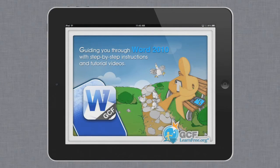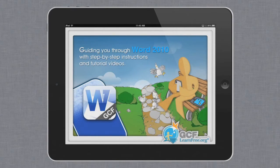That covers the basics of iOS for the iPad. Now that you know your way around, you can start using your device and taking advantage of everything it has to offer.